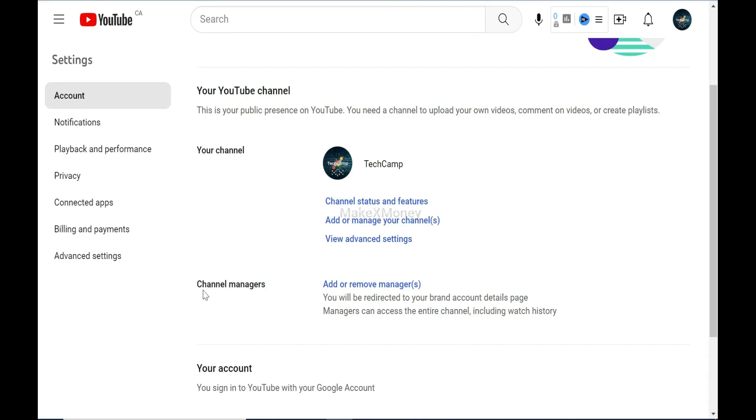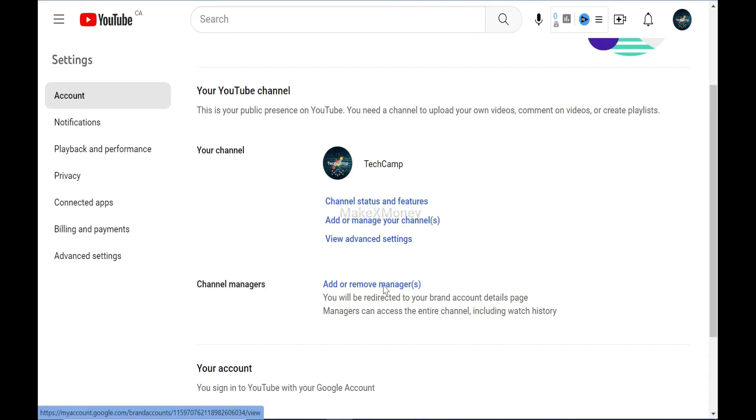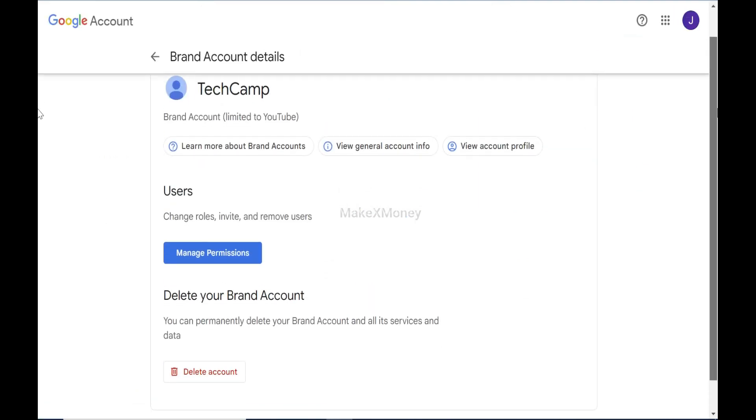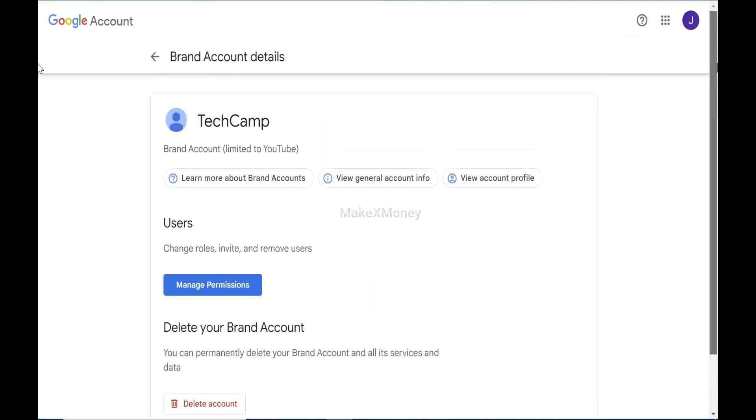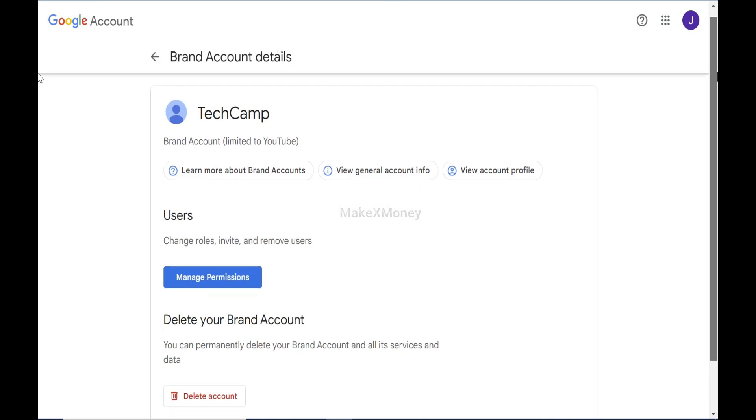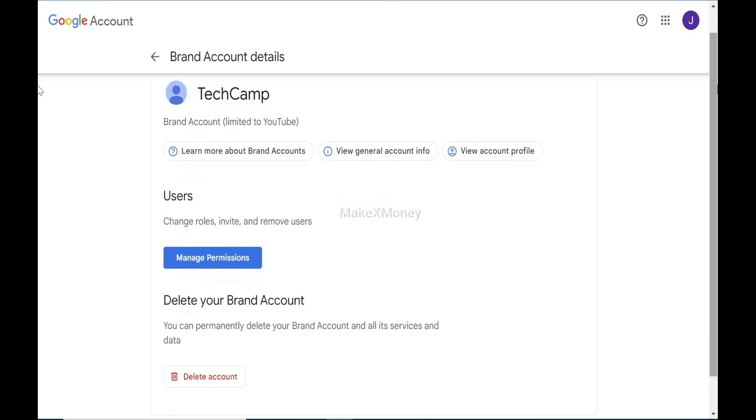Under Managers, click on Add or remove the manager. Scroll down and click the Delete Account button. Don't worry, this will not affect your Gmail account or other channels. I will show you the proof shortly.